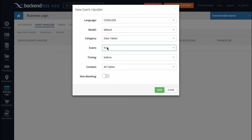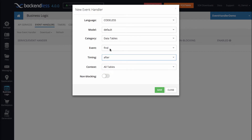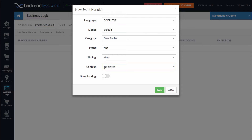The find event is going to be invoked whenever someone fetches data from a table. Timing identifies when our logic will be executed, and I want to execute it after find, meaning once the data has been fetched from the database. The context is the table for which the code will be executed — it is the employee table.